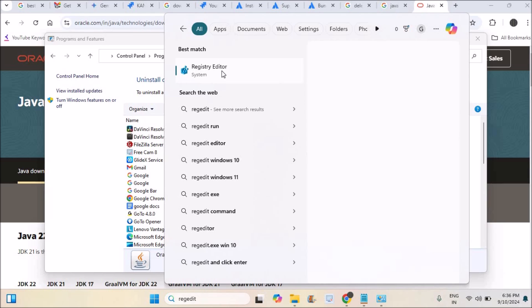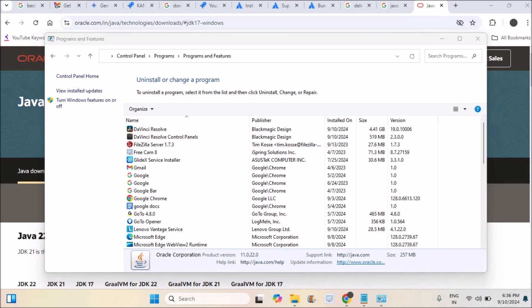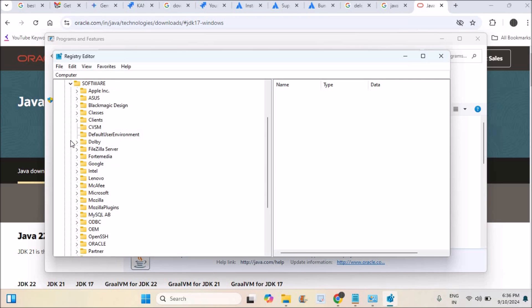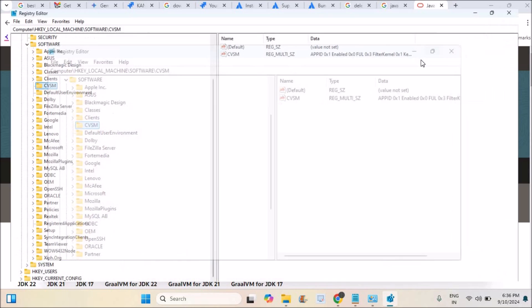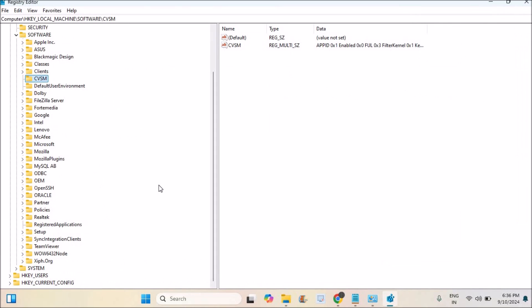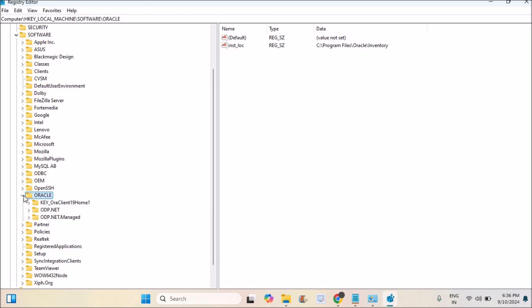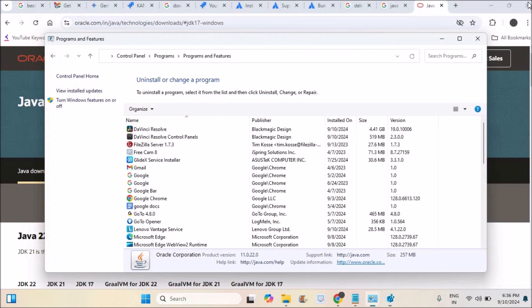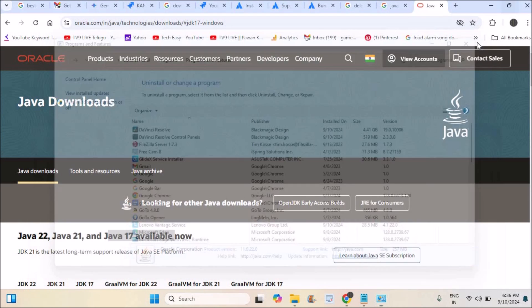Search Registry Editor and double click on it. This will open Registry Editor. Under HKEY Local Machine, under Software, I can find JavaSoft. There is nothing like JavaSoft here, so it has completely uninstalled from my computer. There is no Java folder or something like that. There is Oracle, but this is not the Java.